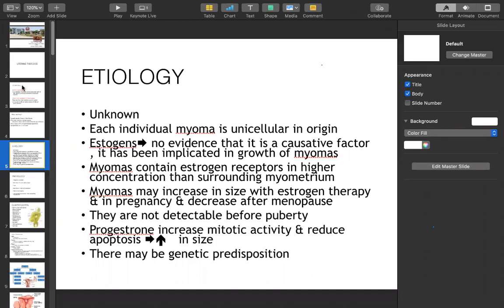Progesterone increases the size of fibroids. There is a genetic predisposition found in chromosomes 12 and 14, which have a relation with myoma development. There is also trisomy 12 and a deletion of the short arm of chromosome 7 associated with fibroid uterus.